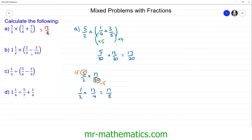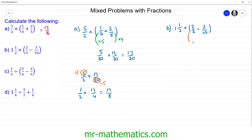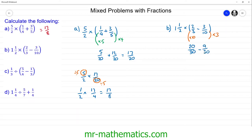Let's move on to question b. We have two thirds take away three tenths in brackets, so we do this part first. We need a common denominator, which in this case will be 30. Multiplying two thirds by 10 gives us 20 over 30, and multiplying three tenths by three gives us 9 over 30. So 20 thirtieths take away 9 thirtieths gives us 11 thirtieths.